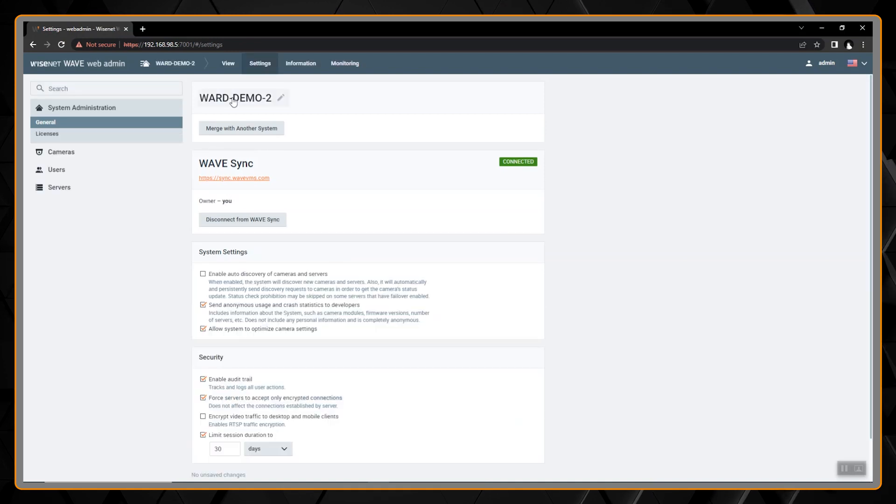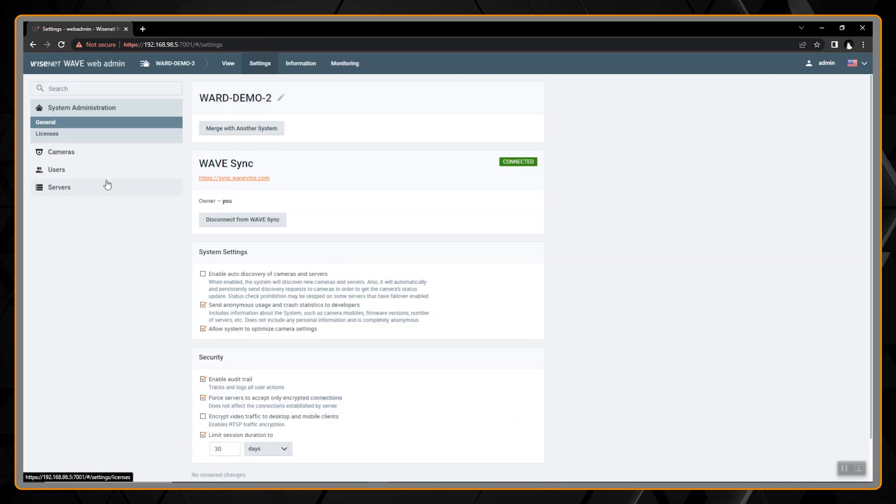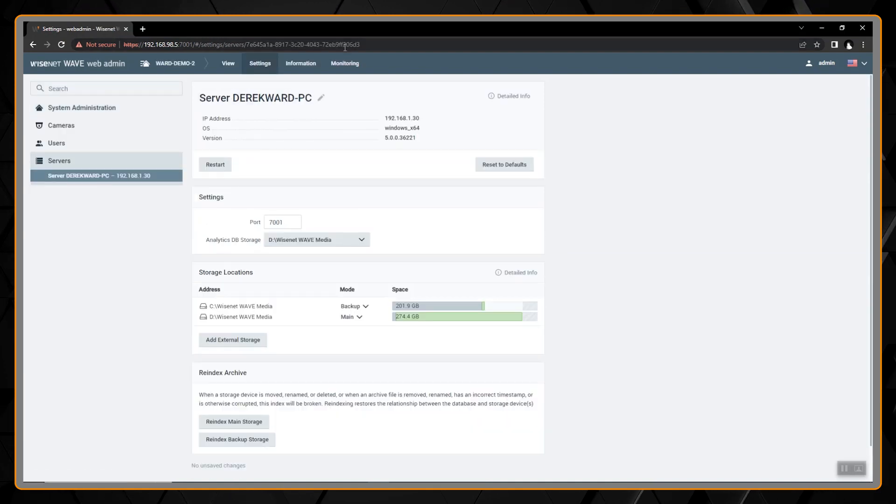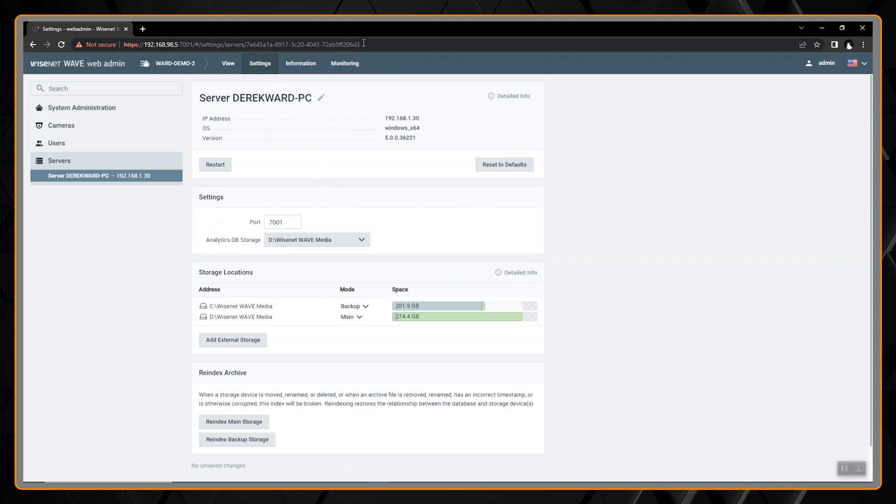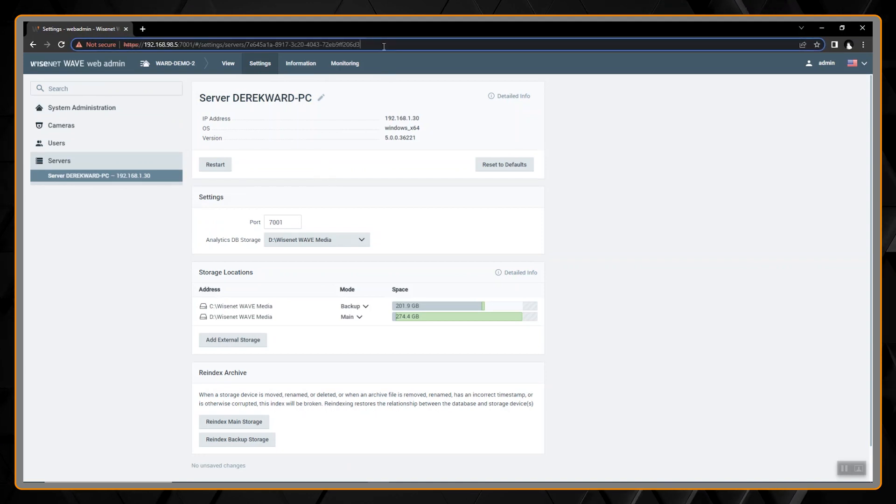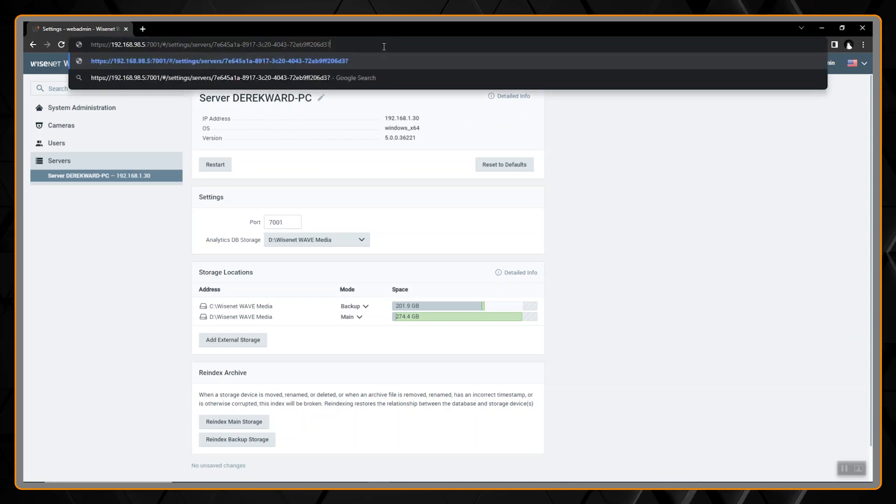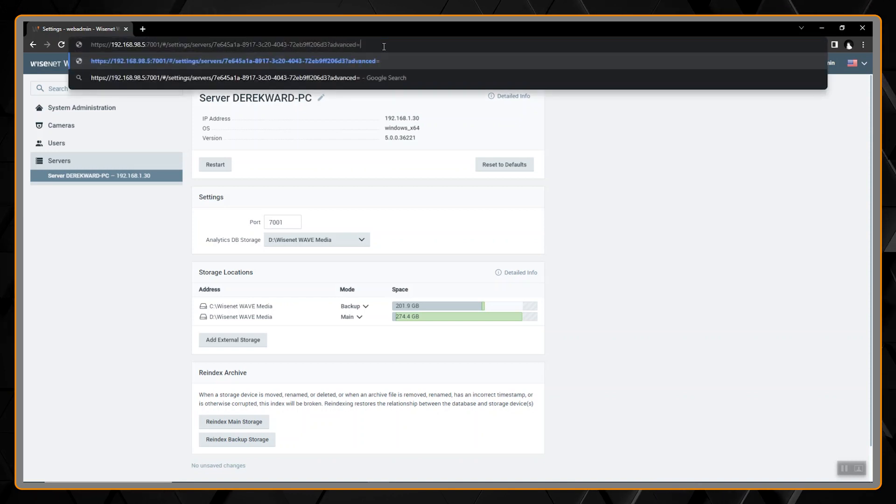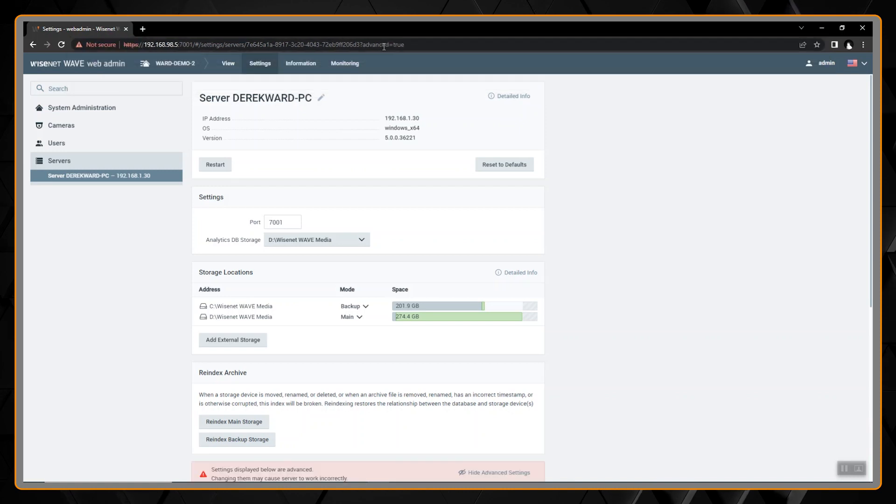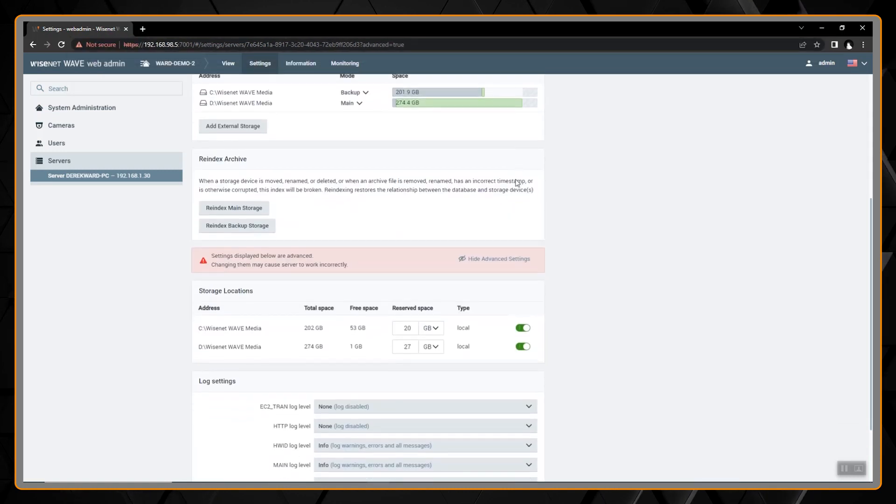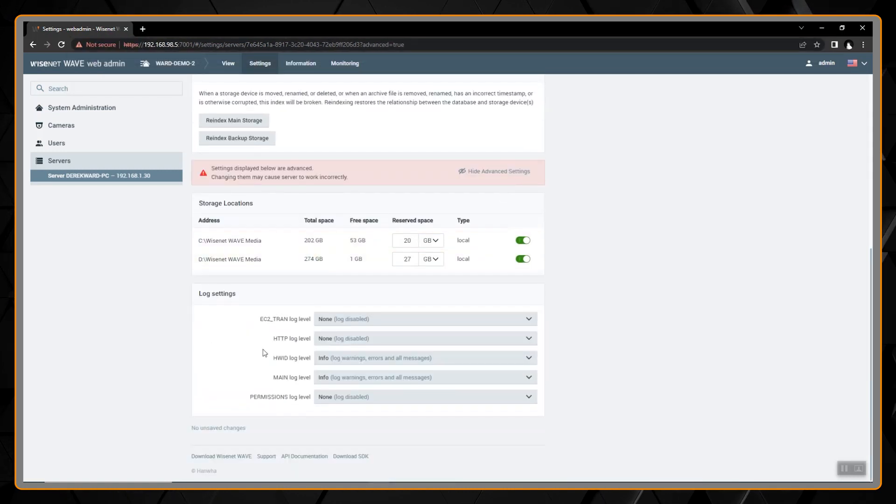Under settings we'll navigate to servers and at the search bar at the top at the end of the string we're going to type in question mark advanced equals true, hit enter, and then we'll scroll down.